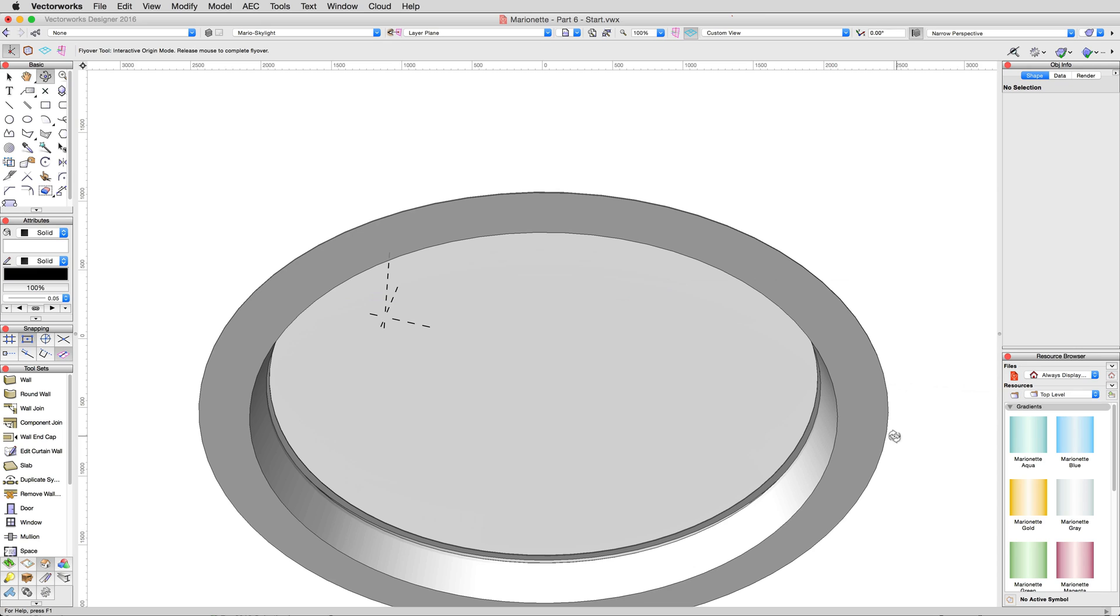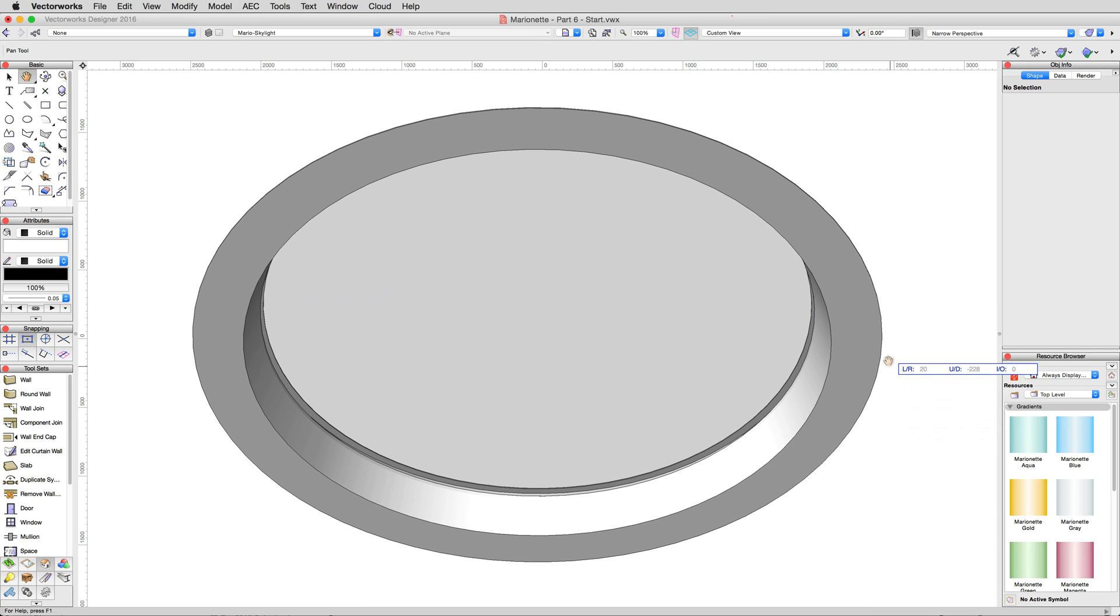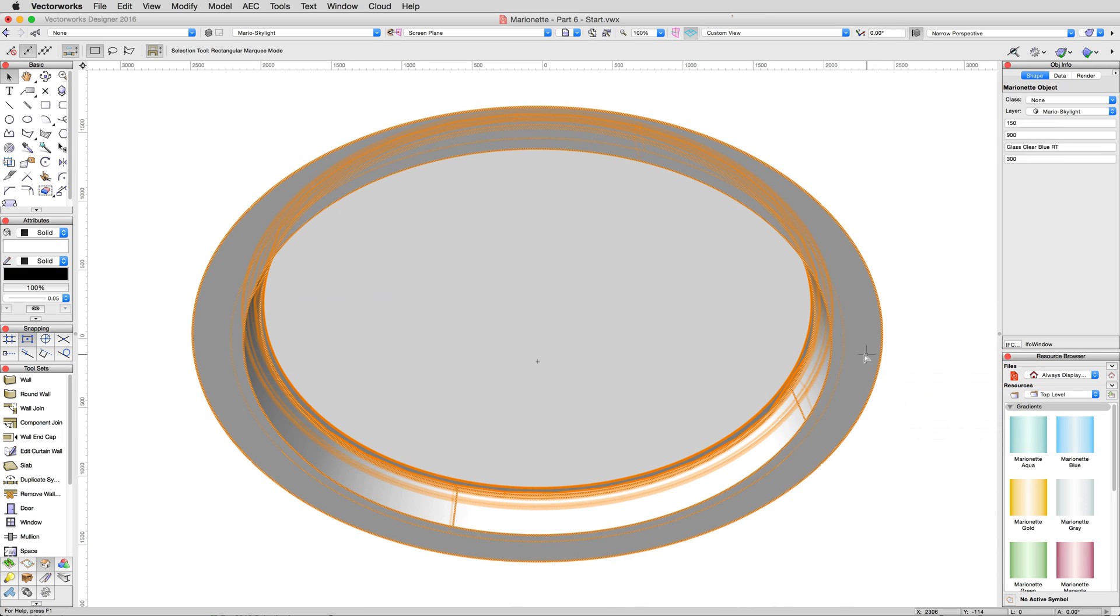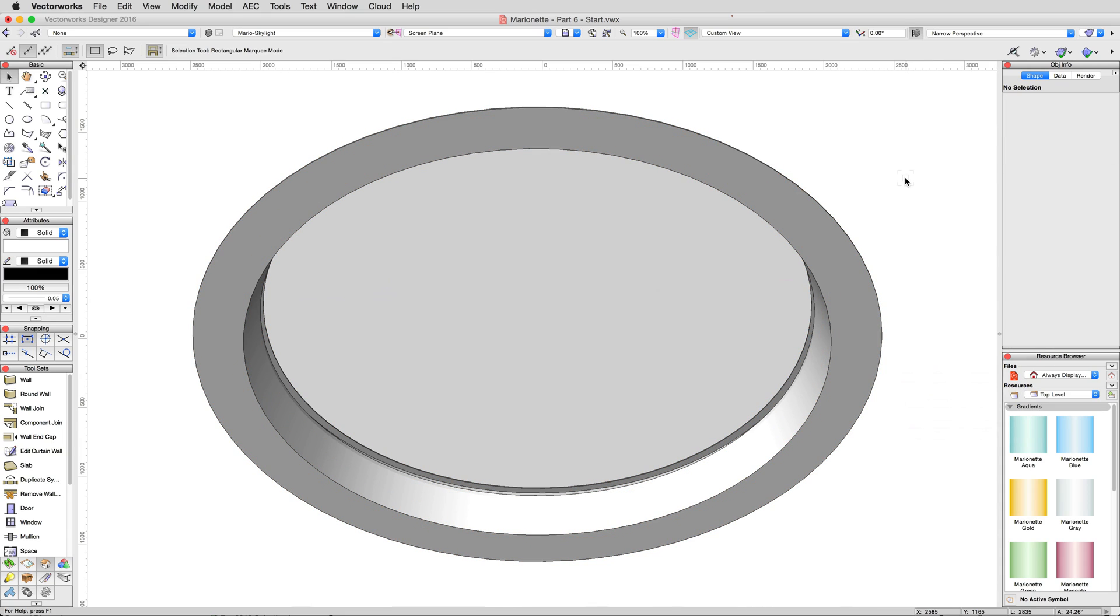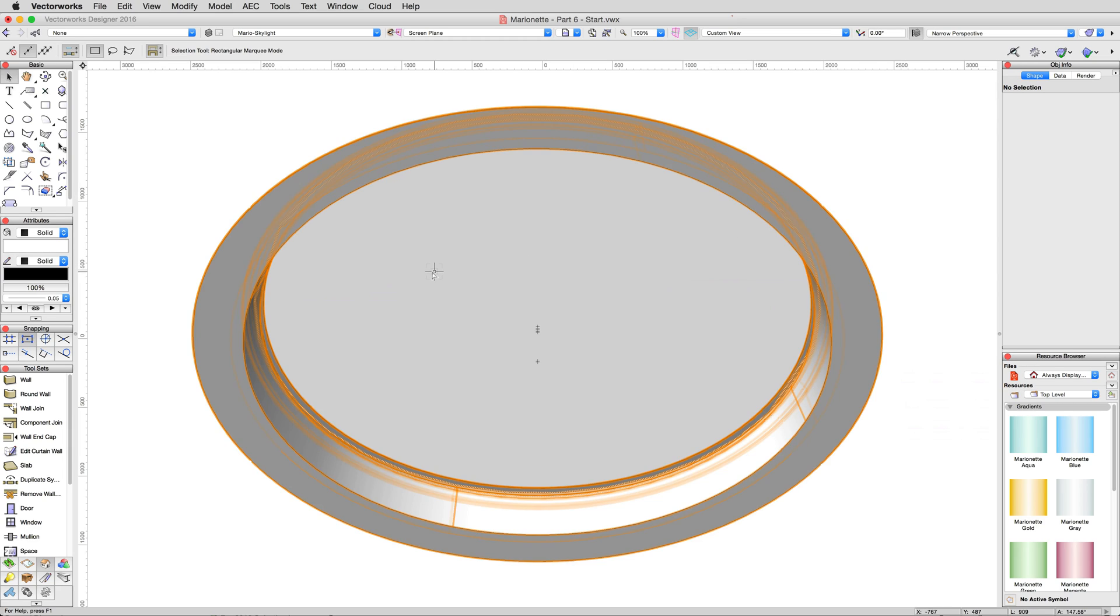Excellent. A nice, clean, circular, recessed lighting housing. You'll notice in the object info palette that we can type the name of the texture we want to use for the glass, but not the rest of the object. Let's upgrade this object to allow for texturing the frame as well.